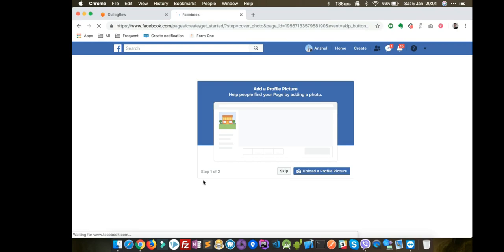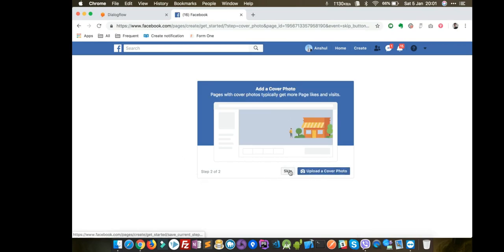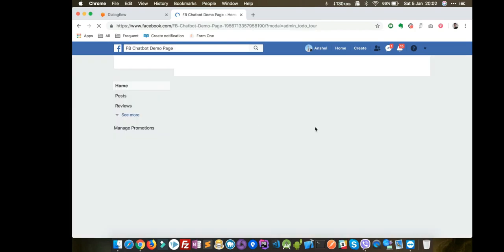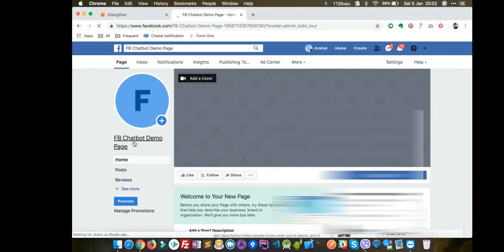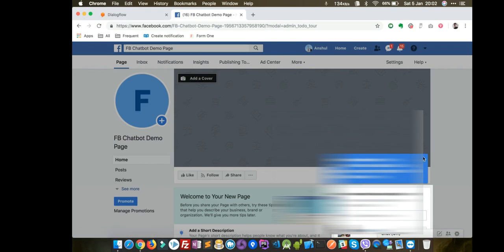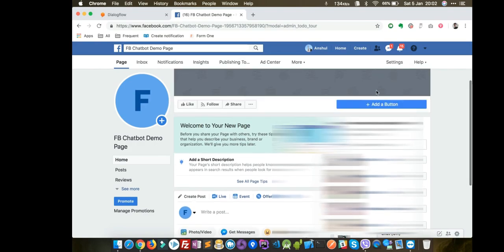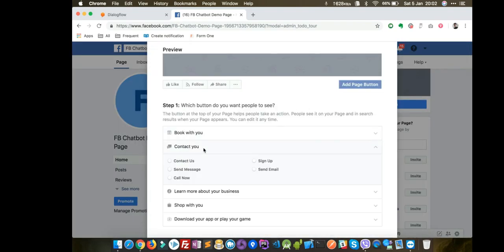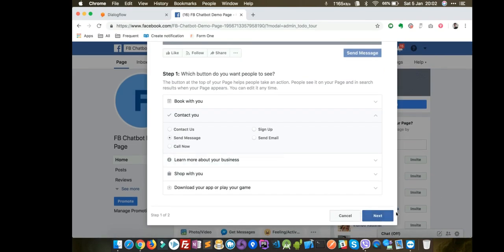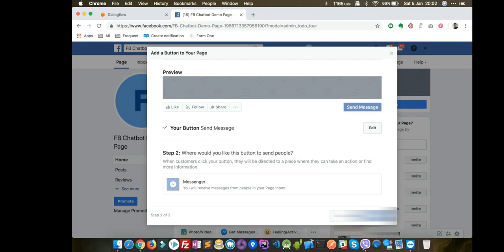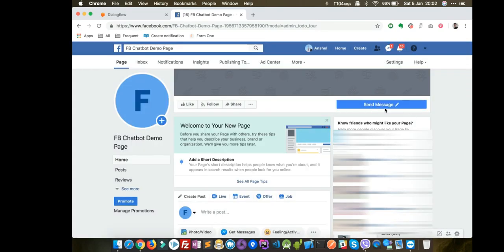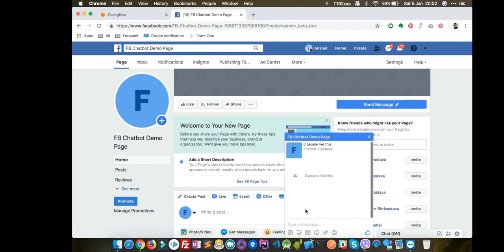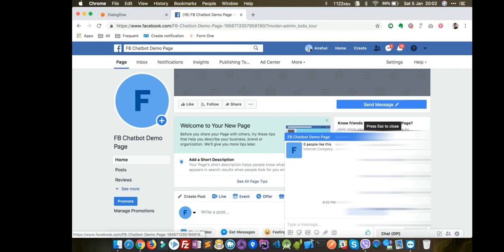The page is created — you can add details but I'll skip it for now. The Facebook Chatbot Demo Page is created. You can add a button here — a Send Message button — which will be your Facebook Messenger button. If you test it out and say 'hi', it won't say anything yet. So now let's integrate this with your Dialogflow agent.